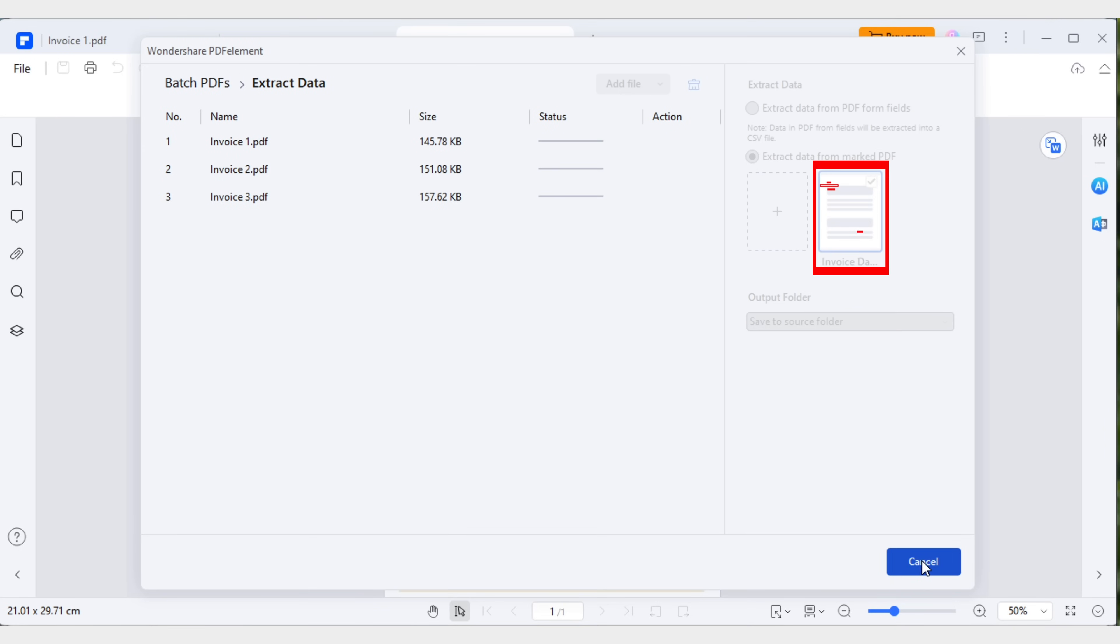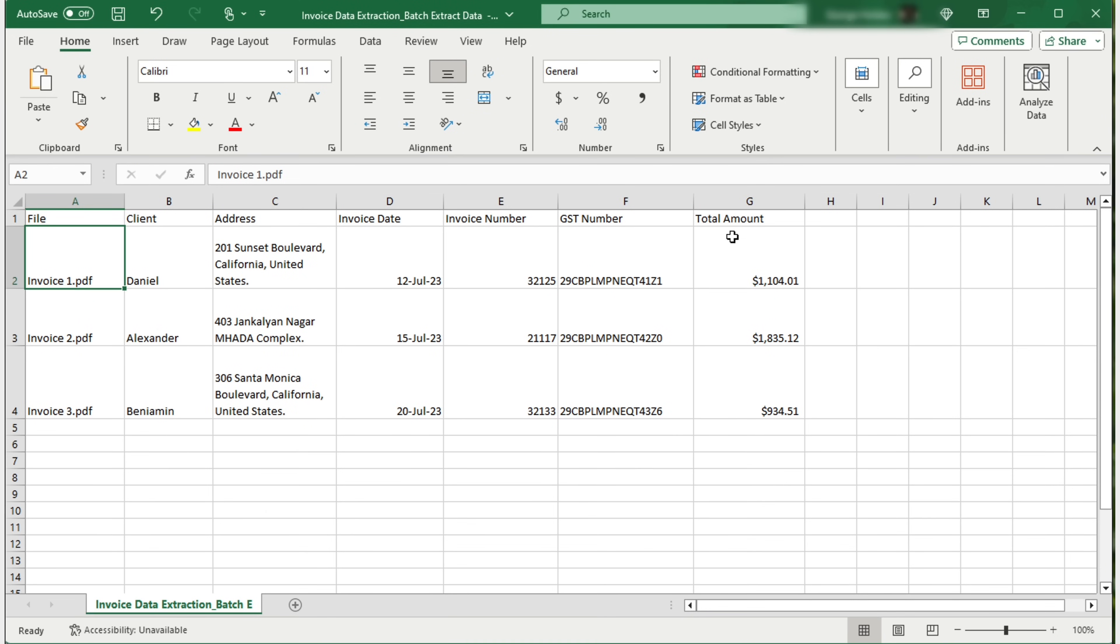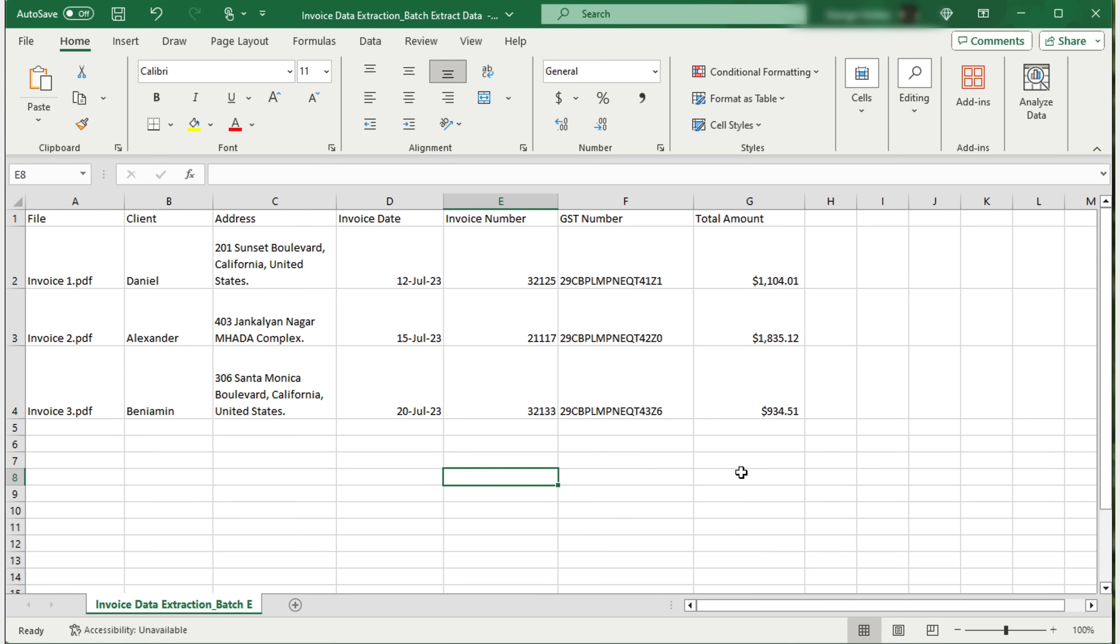You can find the extraction template near the plus frame. Apply this template to all invoices and save the converted Excel file to the source folder. Now, open the converted Excel file and you can find how the specific data is batch extracted from multiple invoices into one Excel sheet, presented neatly in a well-organized table.